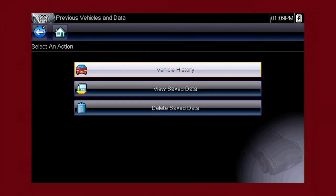A menu of options opens. Here are our choices: Vehicle History, View Saved Data, Delete Saved Data.